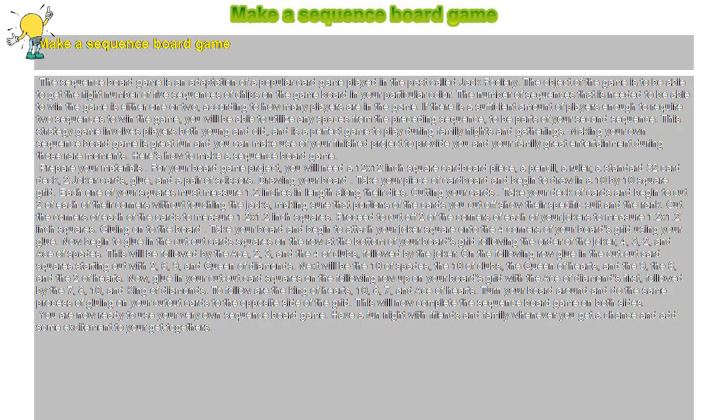Make a Sequence Board Game. The Sequence Board Game is an adaptation of a popular card game played in the past called Jack Fooley.